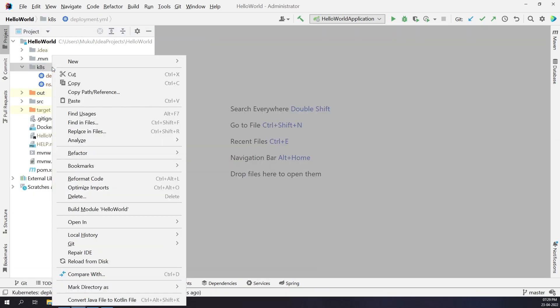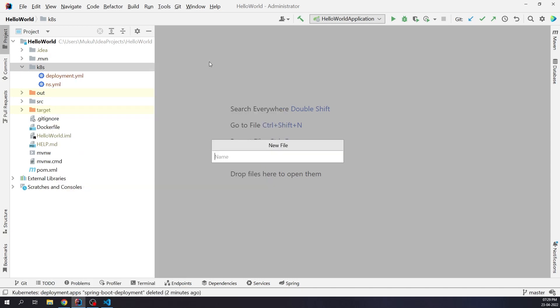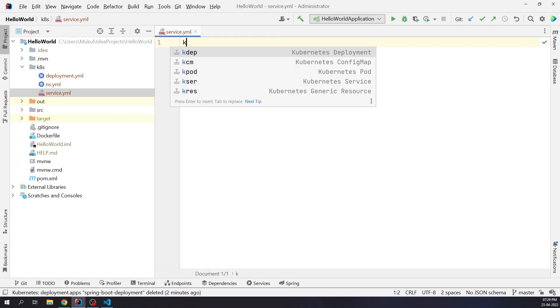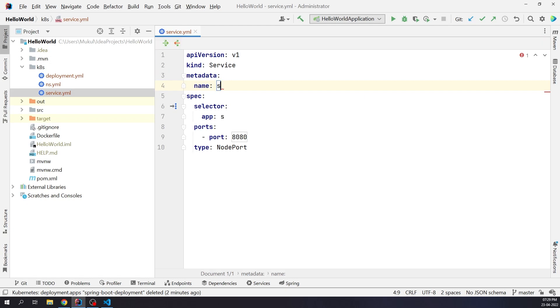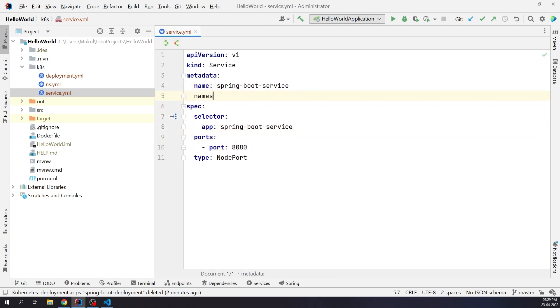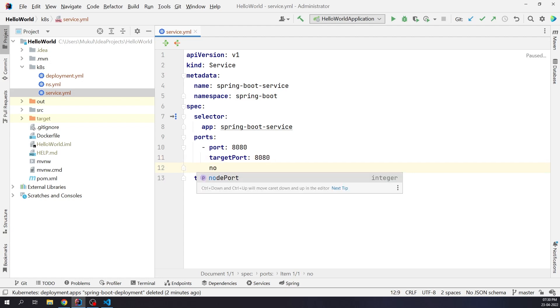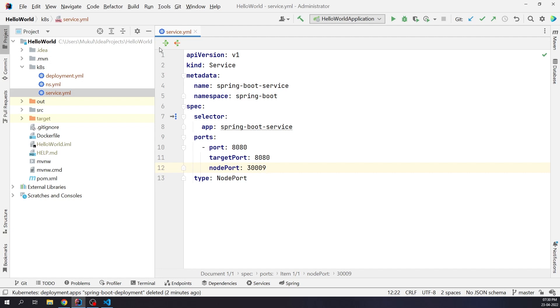Now we will create the Kubernetes service, which is going to provide a unique IP address. This address is tied to the lifespan of the service and will not change while the service is alive. Similarly, I press K and select the service. I'll provide metadata information as spring-boot-service. Port and target port will be set to 8080. Node port will be set to 30009. A node port exposes the service on a static port on the node IP address.